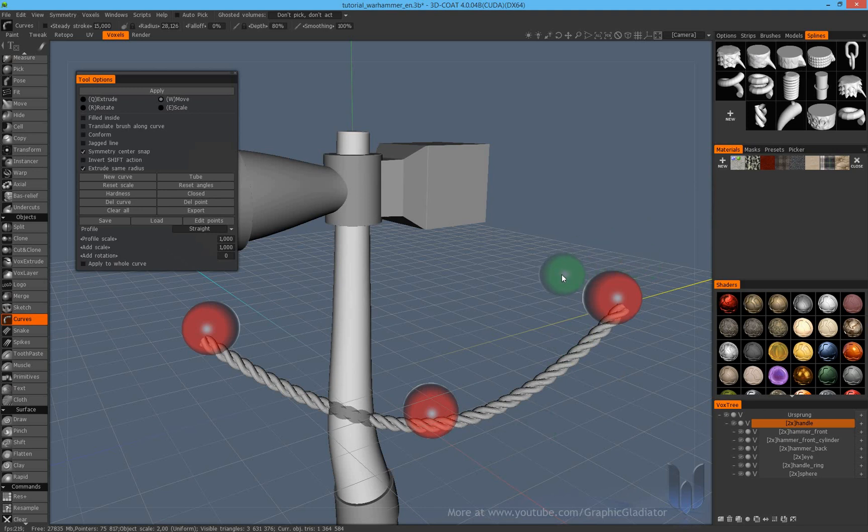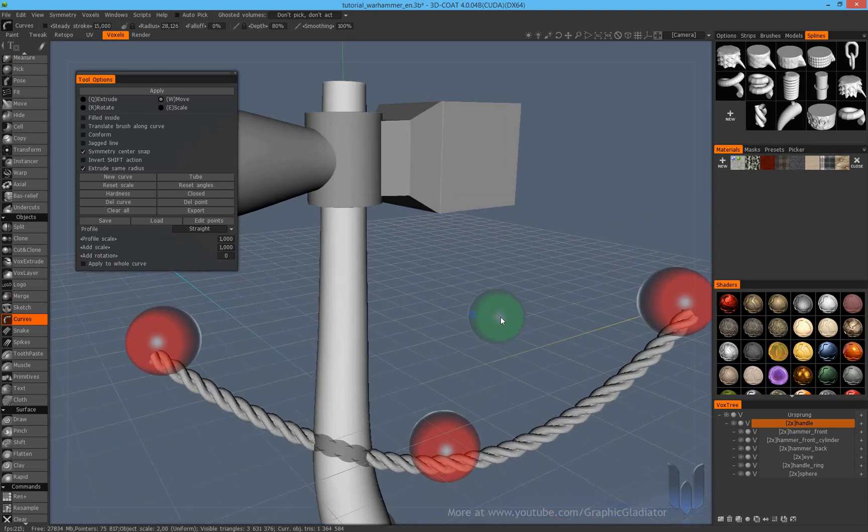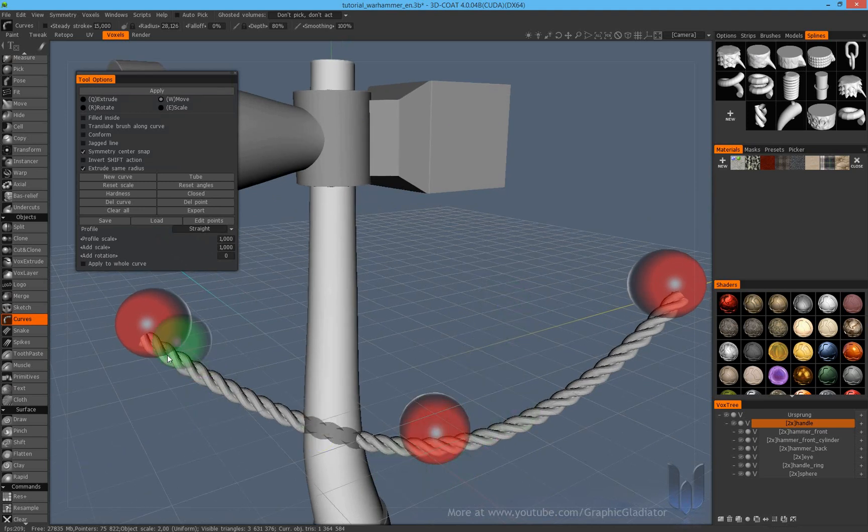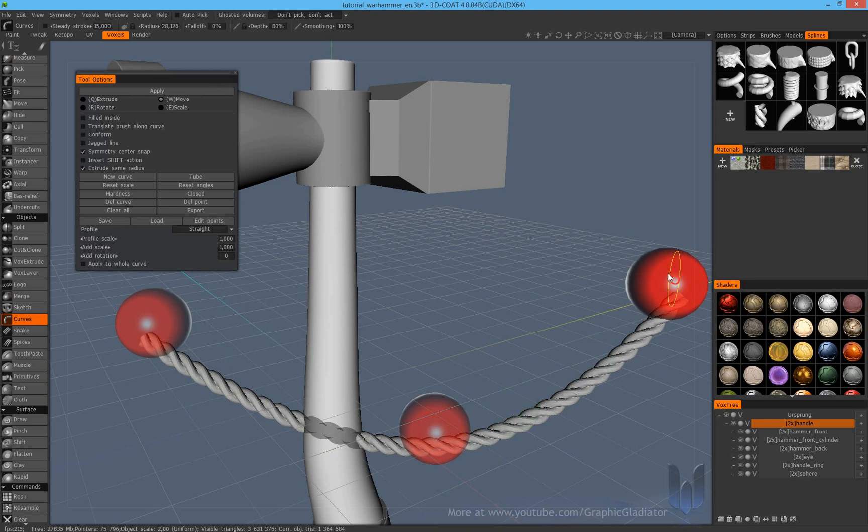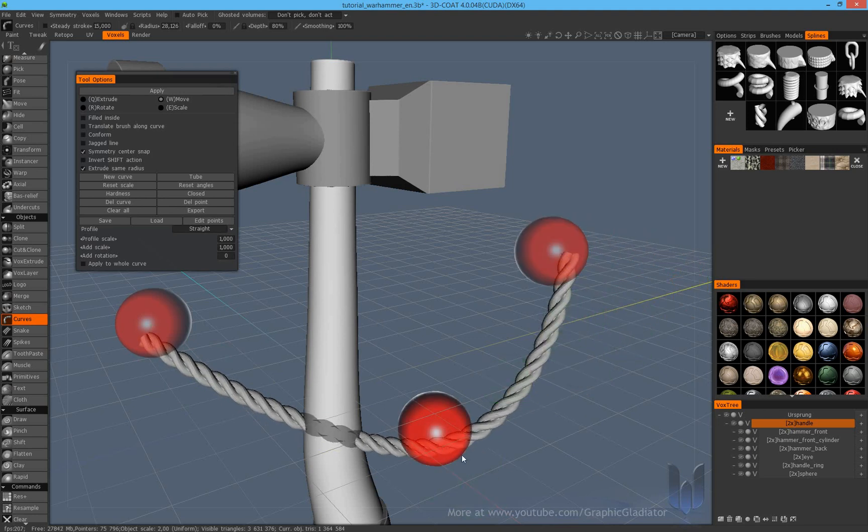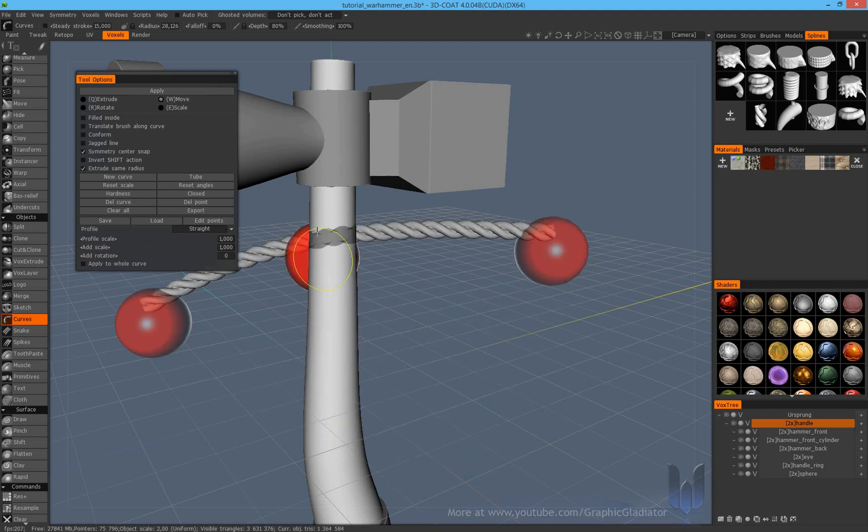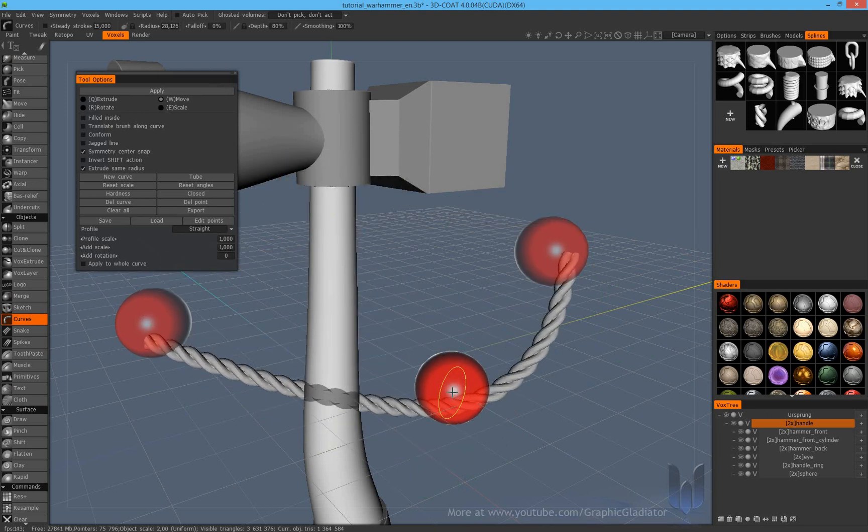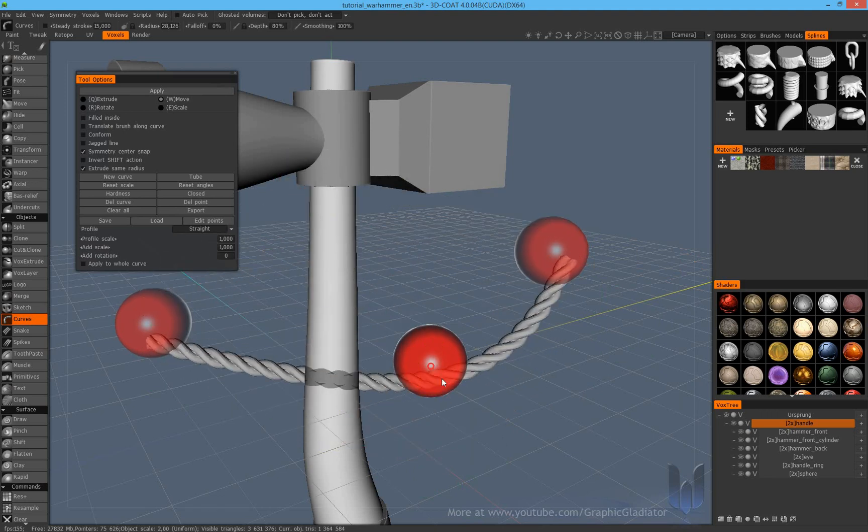Now, if you see the profile, you will maybe see that the profile is not going through the center of your control points. The profile is a little bit shifted outside of the center. Actually, it's not a very big problem, but if you like to correct this, I will show you how to do.